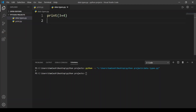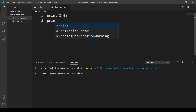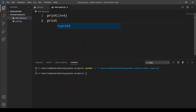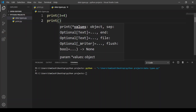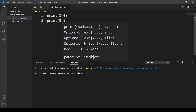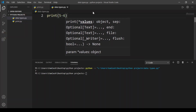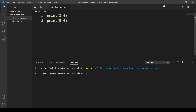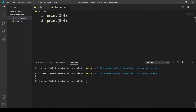Now let's do a subtraction. I'm going to type print, then brackets, and type 5 minus 6. 5 minus 6 is minus 1. Let's run this code and here we get minus 1.